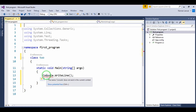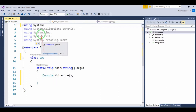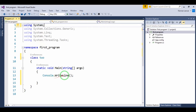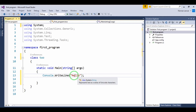If we delete 'using system', you can see the underline — this indicates that Console is a system library function and the reference is not found without it. When we add 'using system' back, the color changes and the reference is resolved. Now we start the program and show a message in the output.